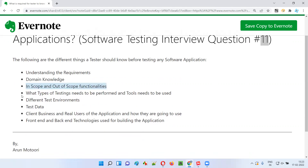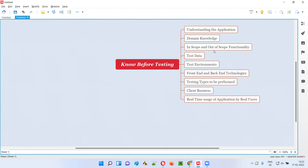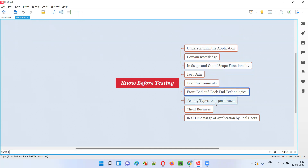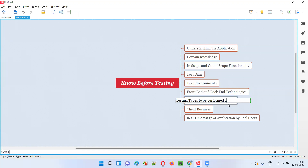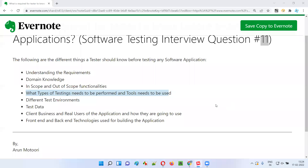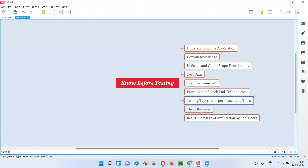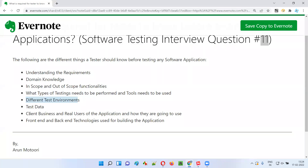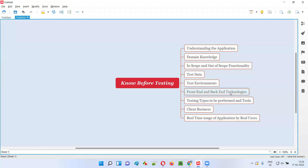Accordingly, we also have to plan our tools. Based on the types of testing — for example, if automation testing is required, which automation tool will be used? So testing types to be performed and the tools we are going to use need to be known, along with different test environments, test data, client business, and real usage of the application by real users, as well as front-end and back-end technologies.